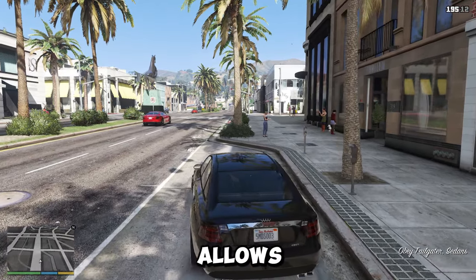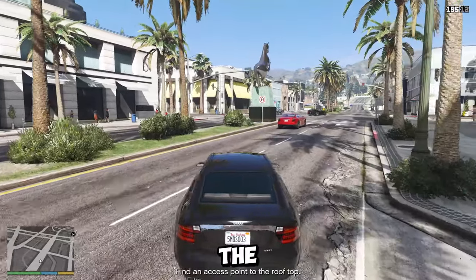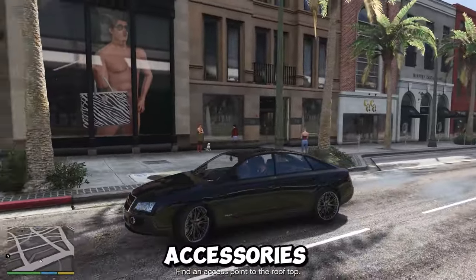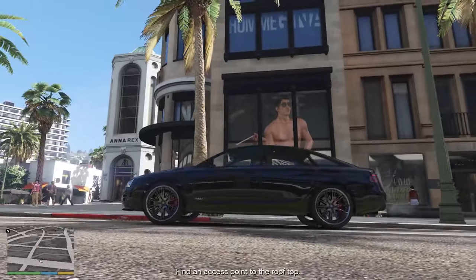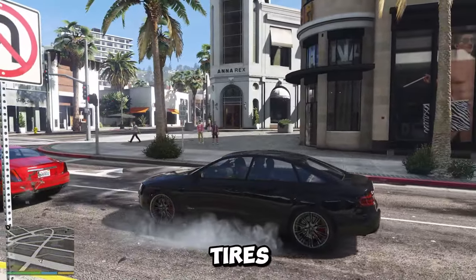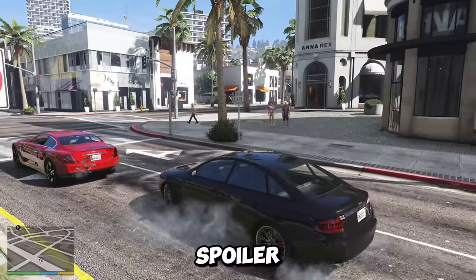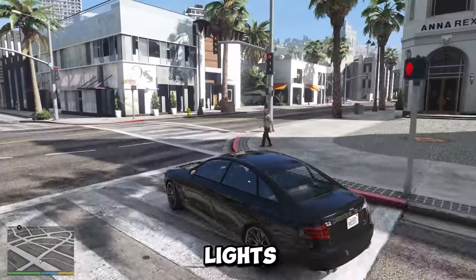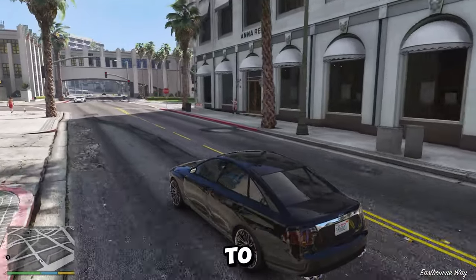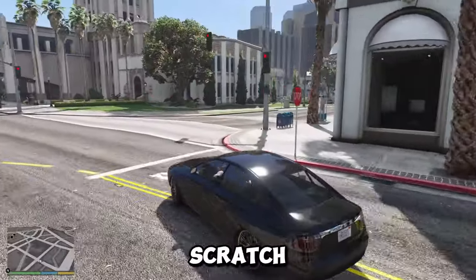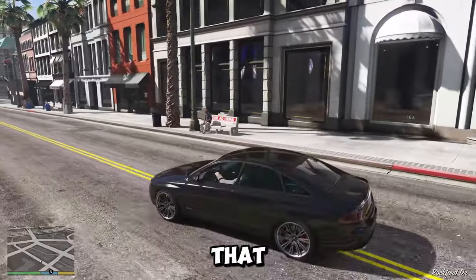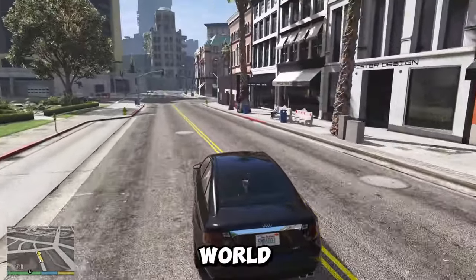Vehicle modularity — this is a technique that allows the game to customize and modify vehicles by changing their parts, colors, accessories, and performance. For example, the game can allow the player to swap the engine, tires, spoiler, paint, decals, lights, sound system, and weapons of their car, or to create their own unique vehicle from scratch.